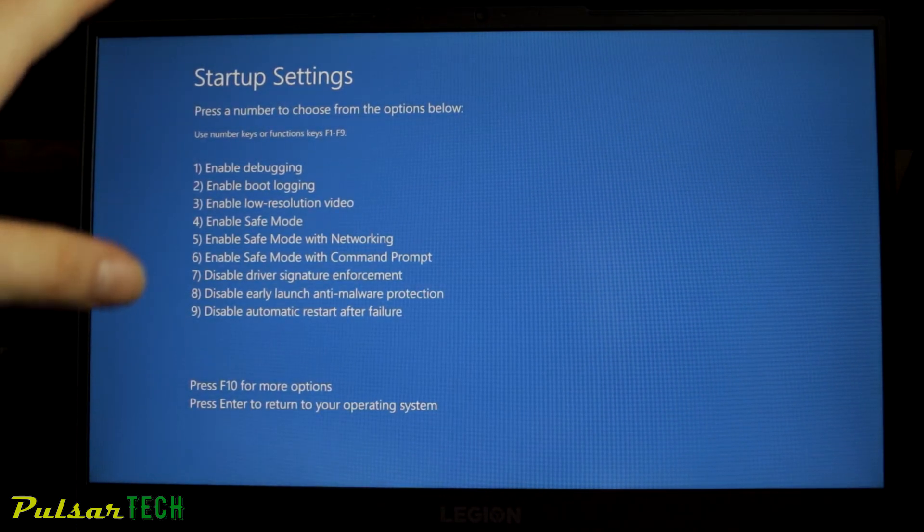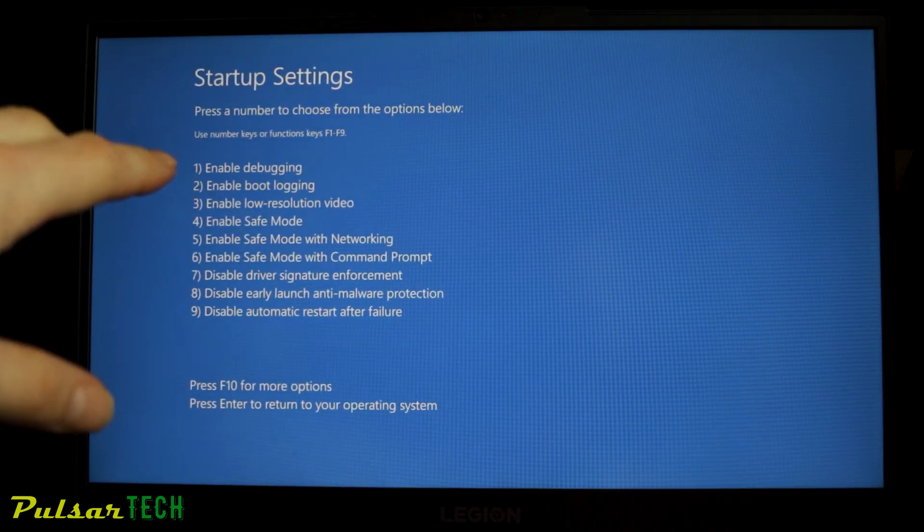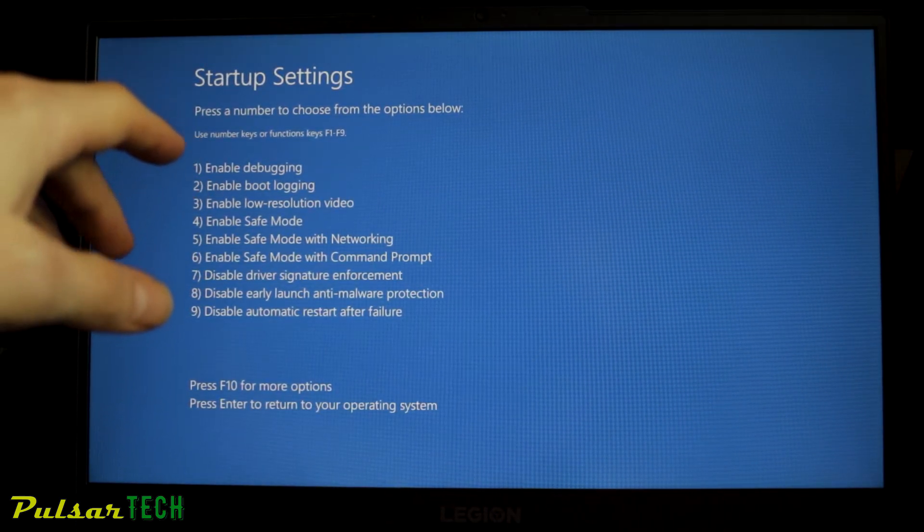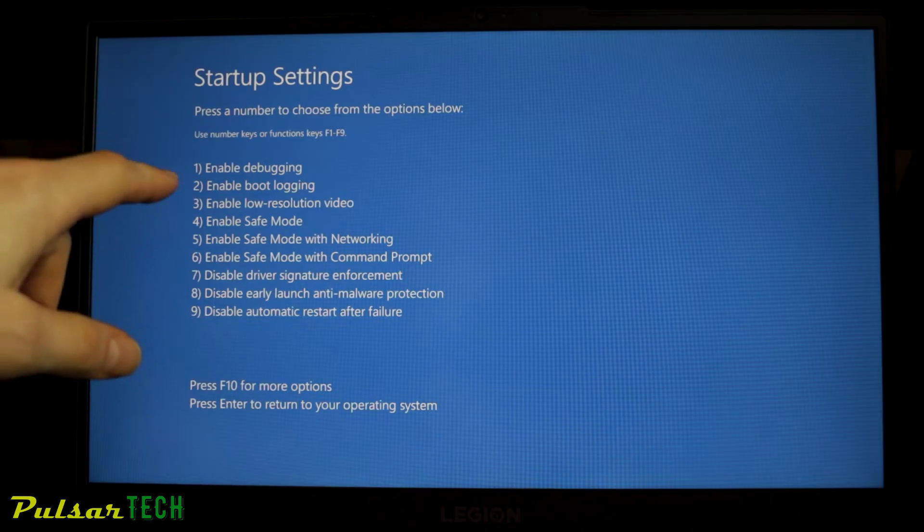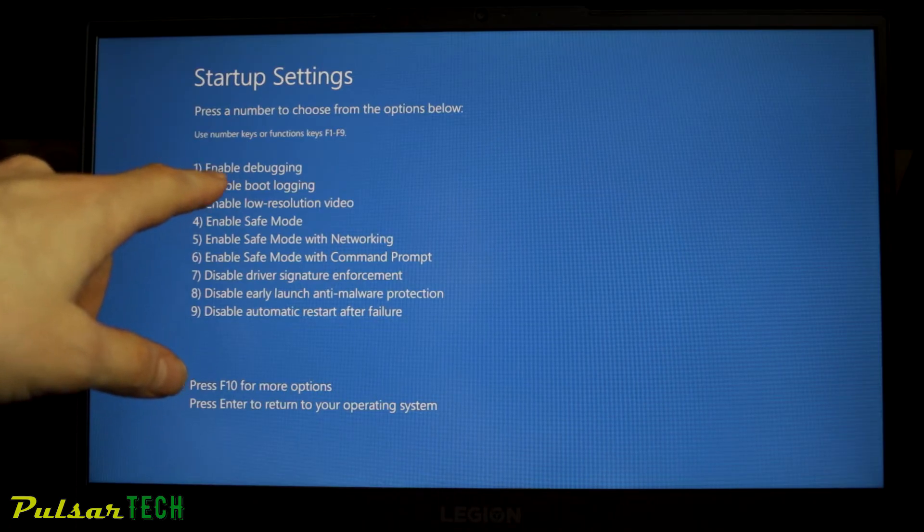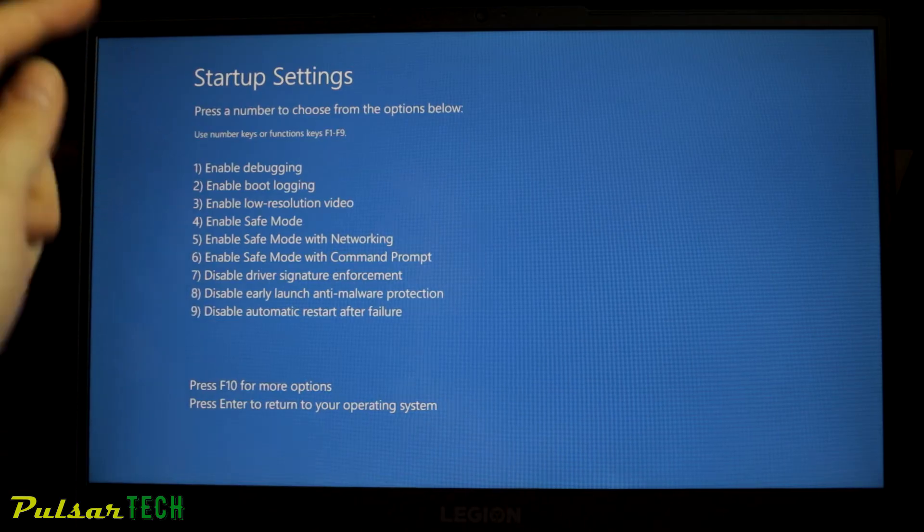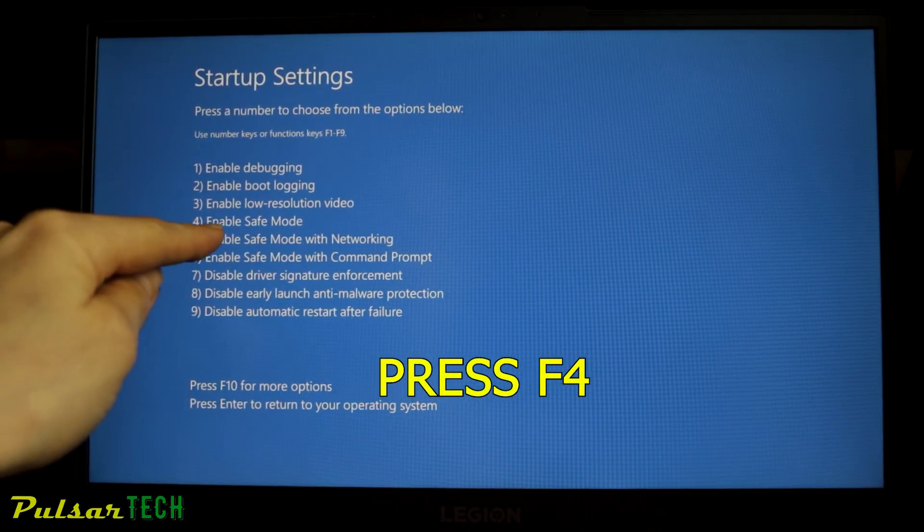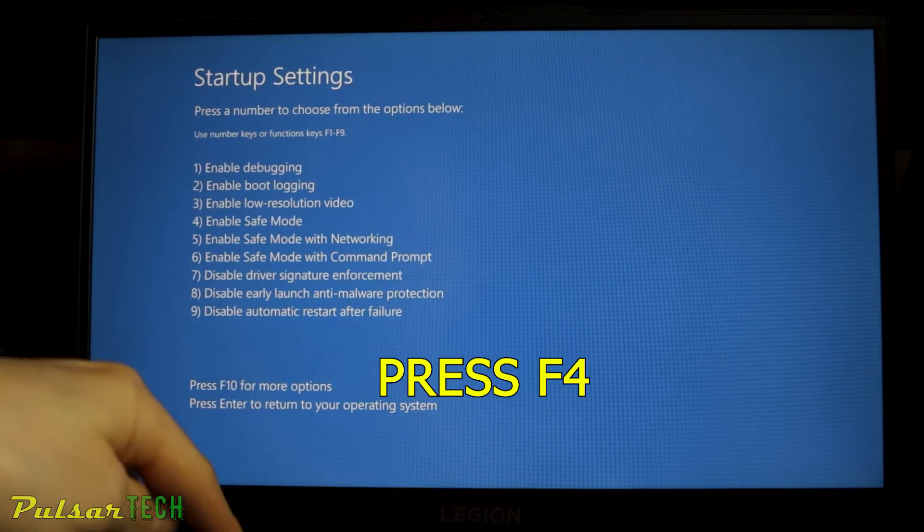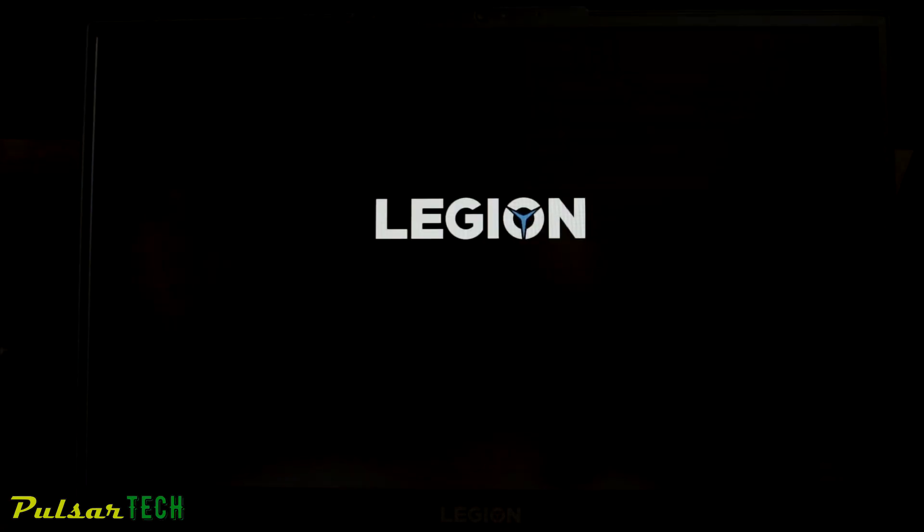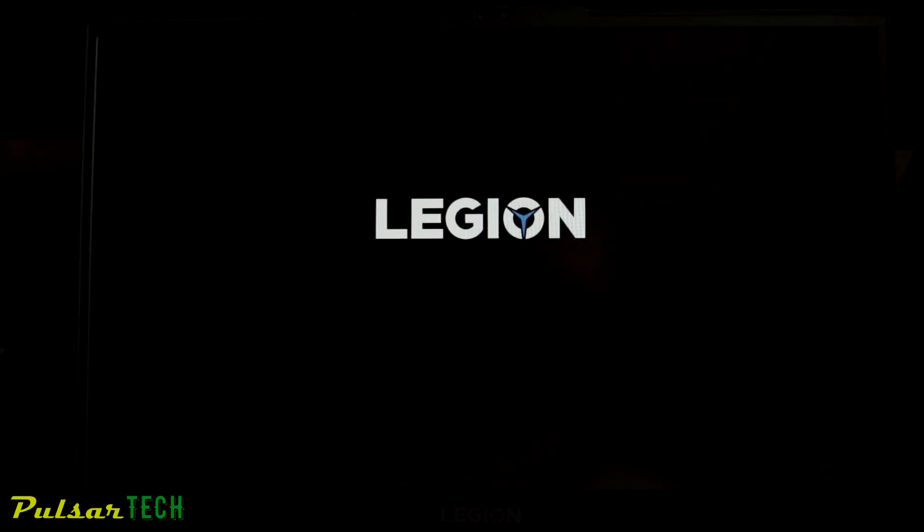Right now you need to choose which mode you want to enter. There's a few different modes you can enter, and if you just want to enter safe mode, you gotta press F4 and it's gonna automatically load into Windows in safe mode.